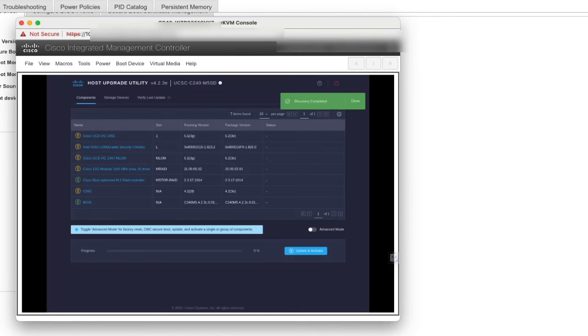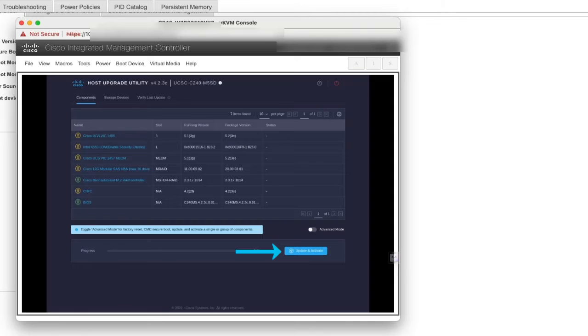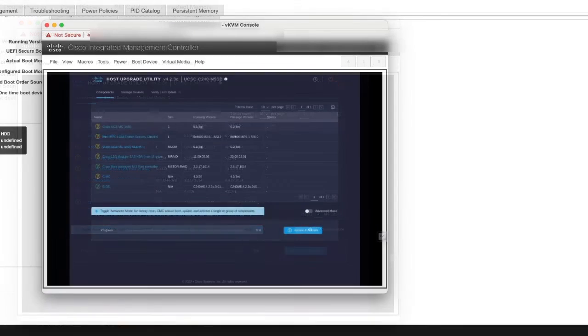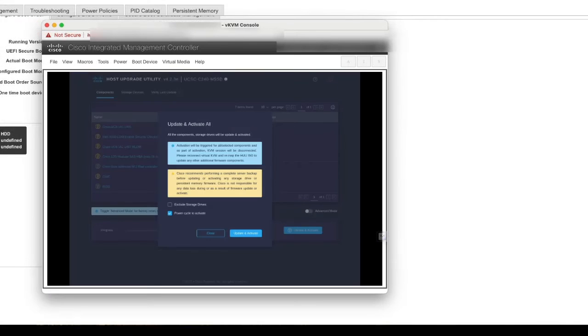You can now update the firmware components. Click Update and Activate.